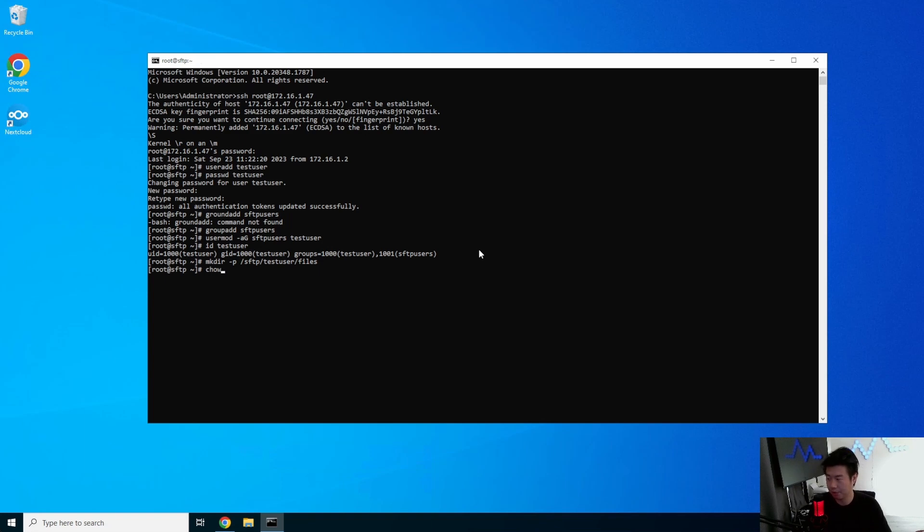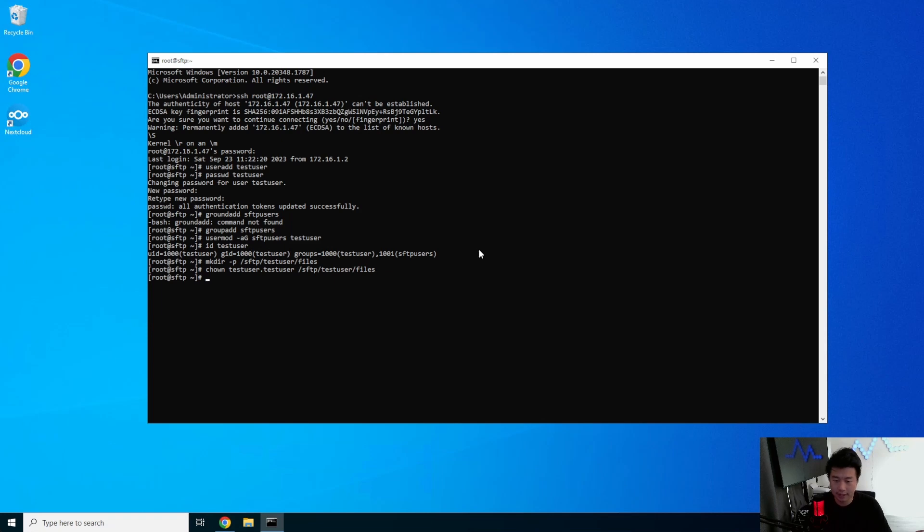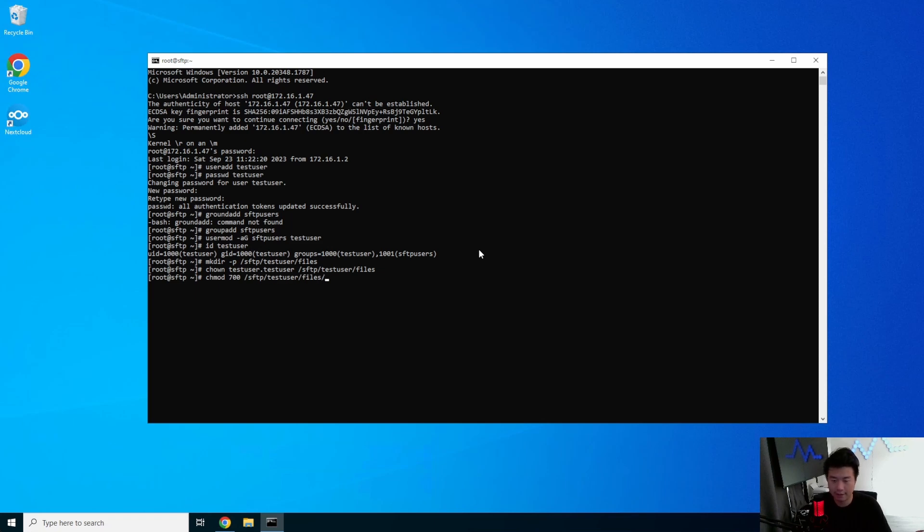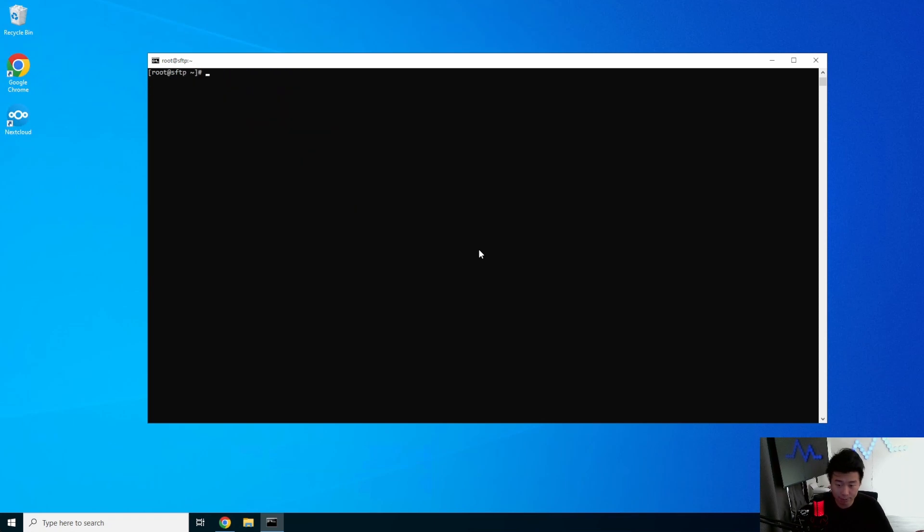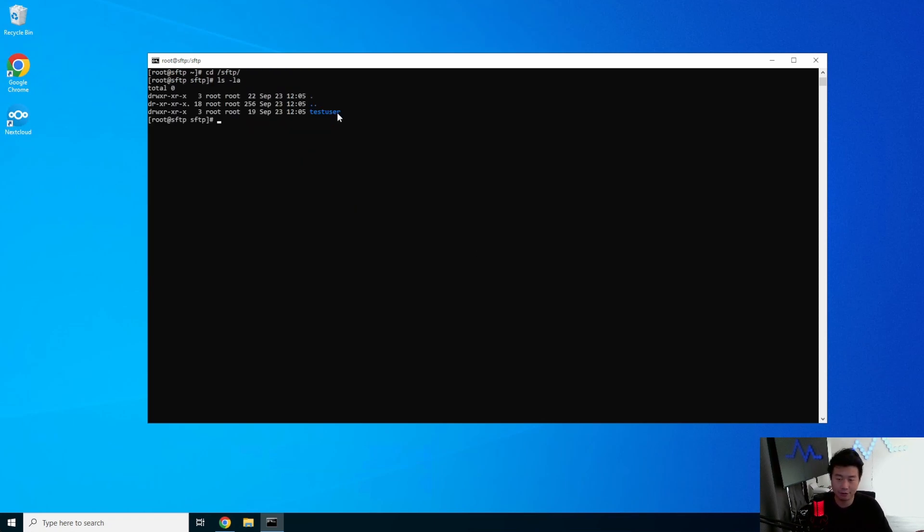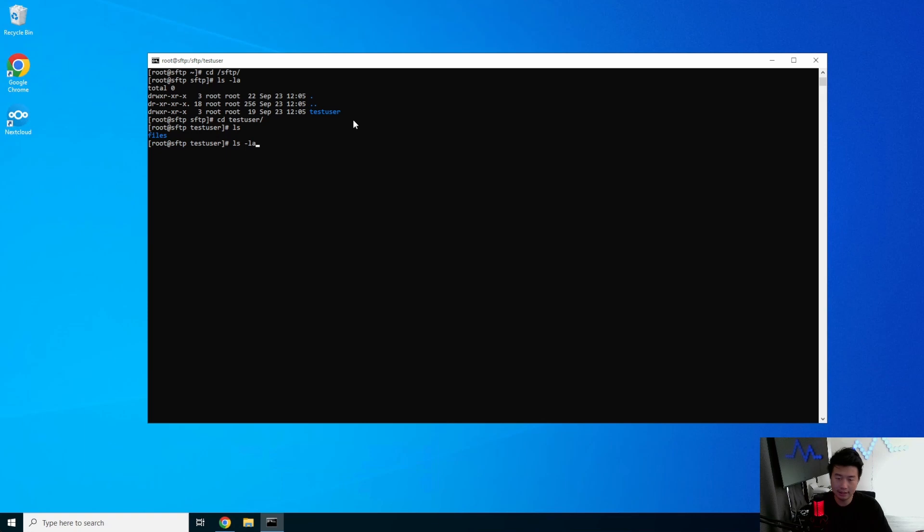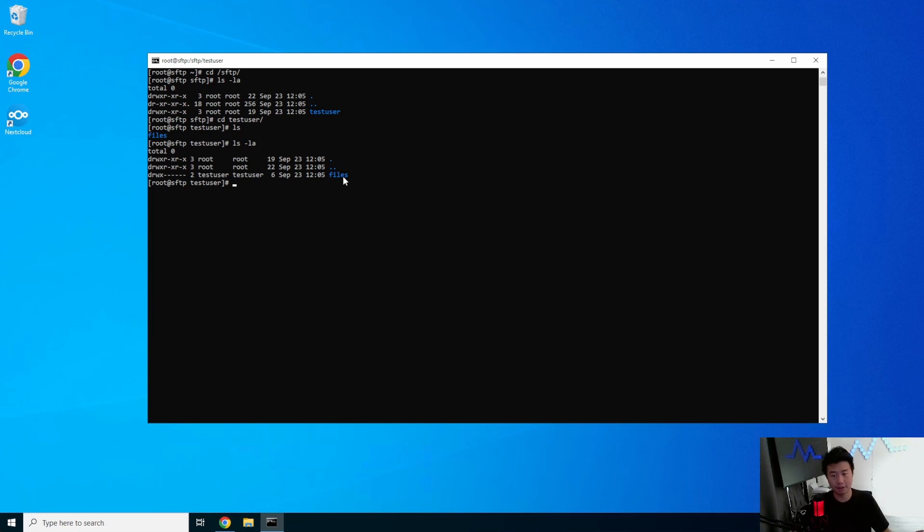Now, what we'll need to do is actually change the ownership test user for the user owner and group for SFTP test user files. And then we'll also need to lock it down to do chmod 700 slash SFTP test user files. So if we were to look at file permissions in slash SFTP, the file permissions for the test user is still owned by root and root. But in here, the files directory is owned by test user. So essentially, the test user can do everything in files, but it wouldn't be able to do anything in SFTP test user. So this is how we will essentially lock it down.